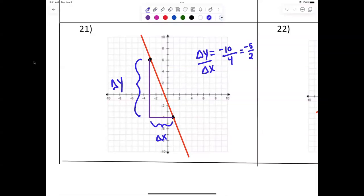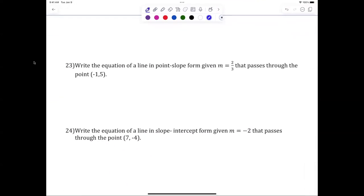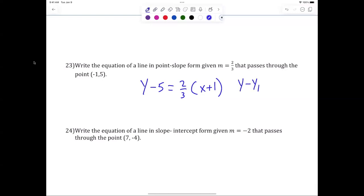The slope is negative five-halves. Now let's check out 23 — write the equation of the line in point-slope form. Point-slope form: y minus y1 equals m times x minus x1. If you can't write that, you haven't been doing your work. That's the point-slope form. Am I done? Yes, because it says point-slope form.